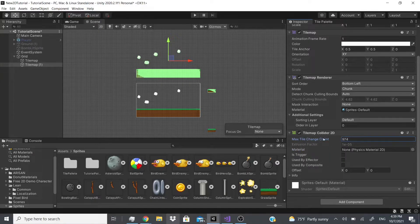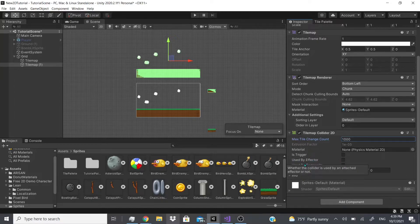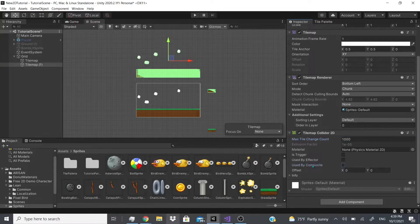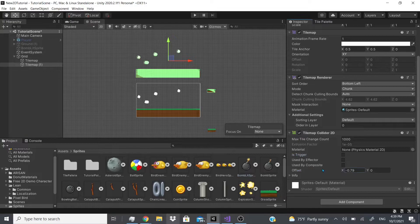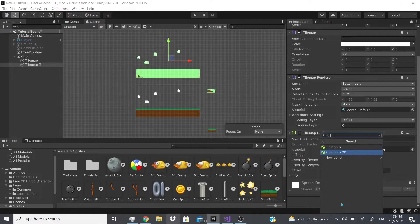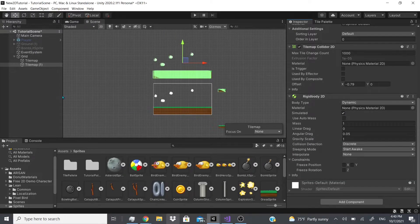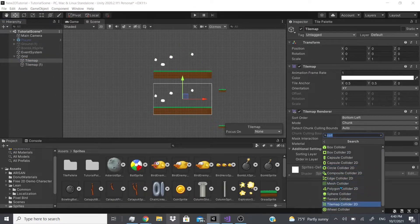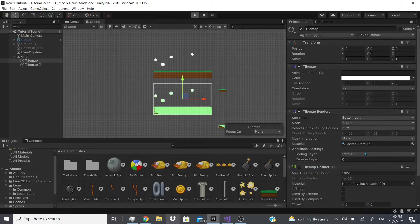You can also change the physics material — make it slippery or whatever you need. 'Is Trigger' sends a message instead of colliding. 'Used By Effector' lets you use effectors — I've covered effectors in previous collider videos, I'll post a link above. 'Used By Composite' is for composite colliders, also covered in a previous video. You can offset the whole collider for all tile palette pieces. I'm going to add a rigid body to demonstrate that the collision actually works.